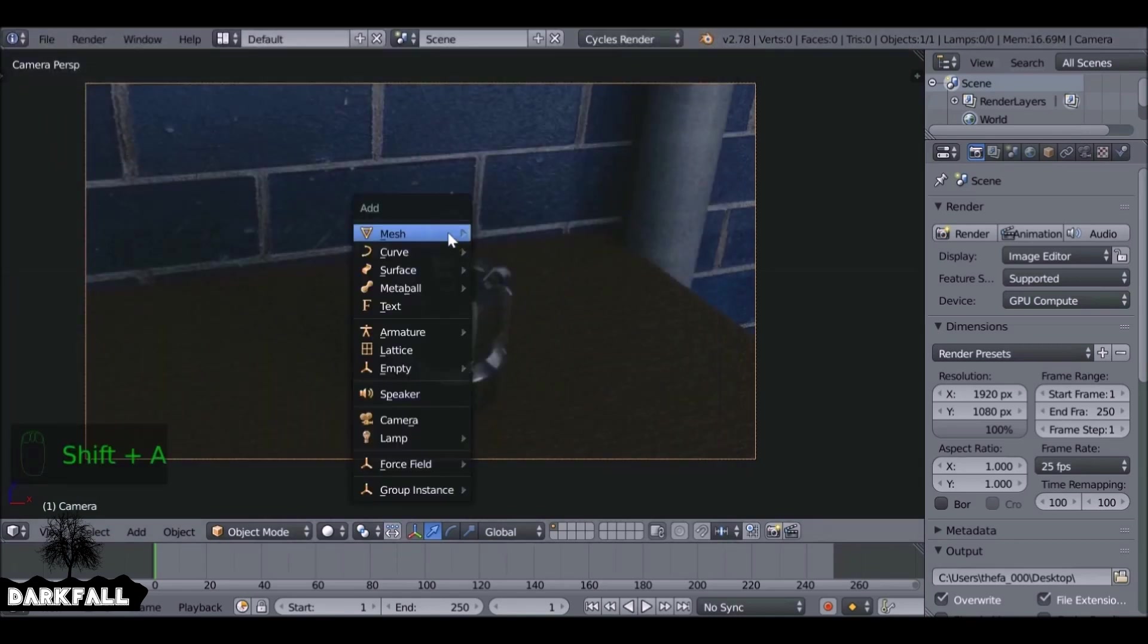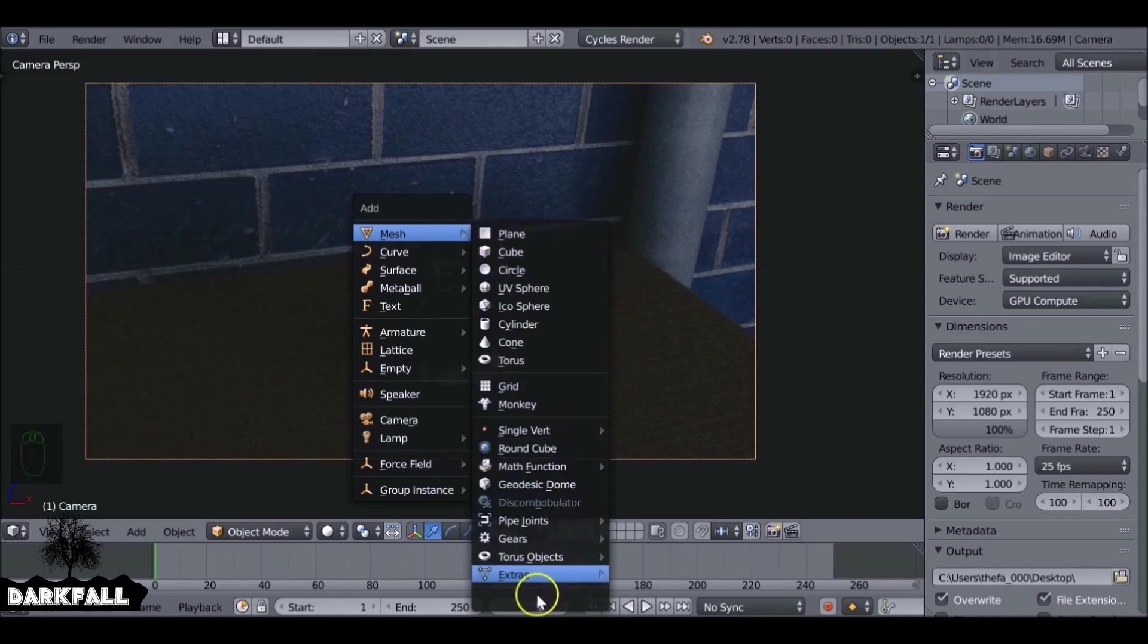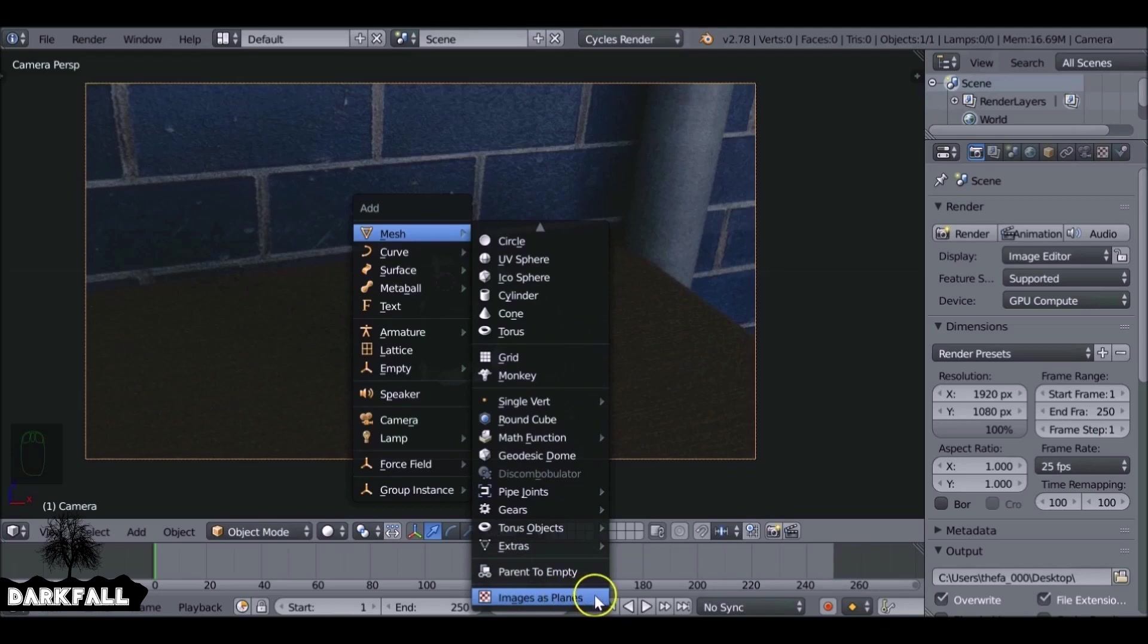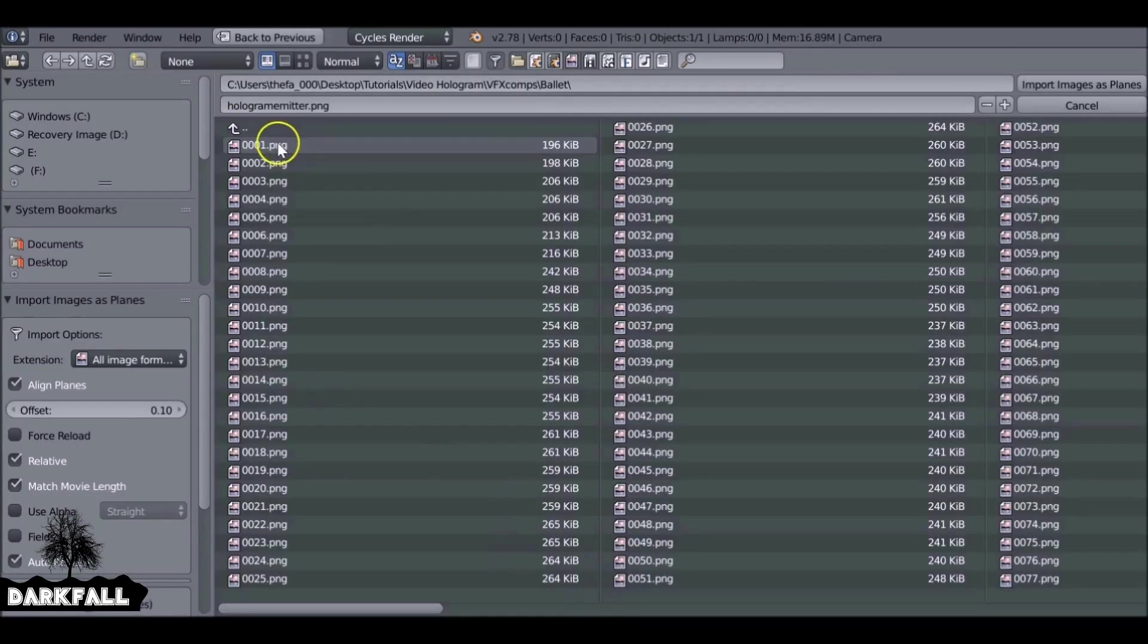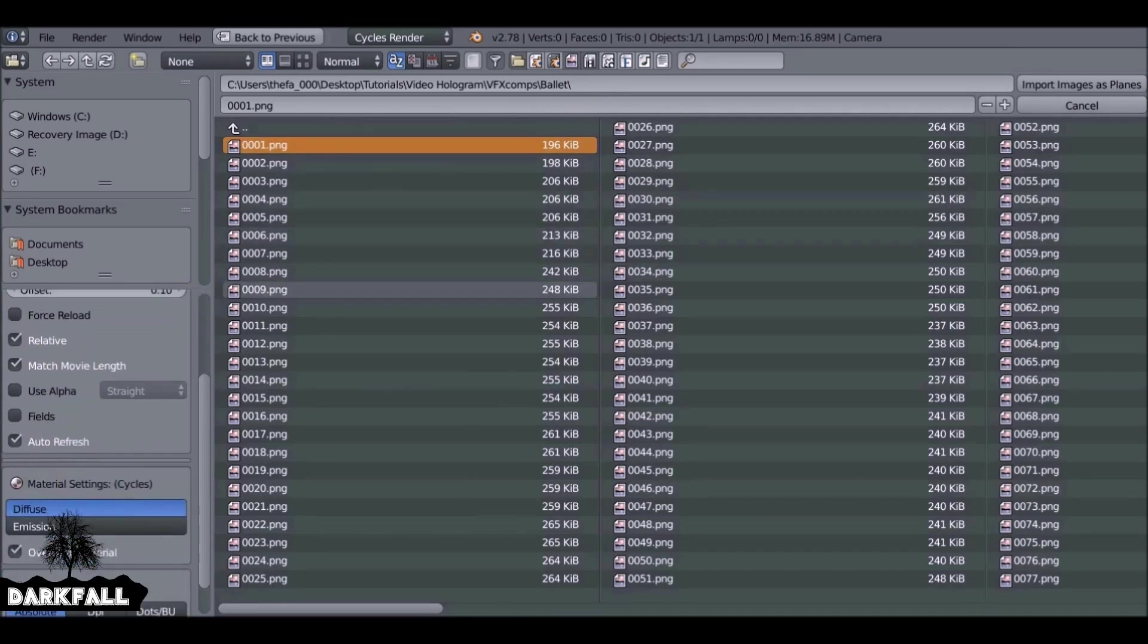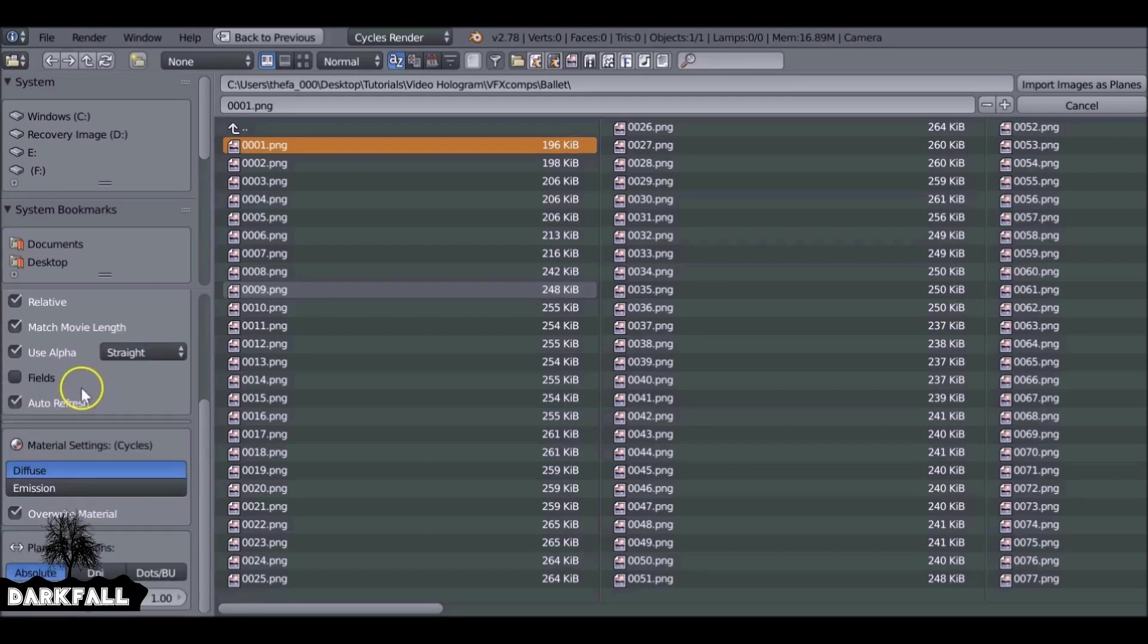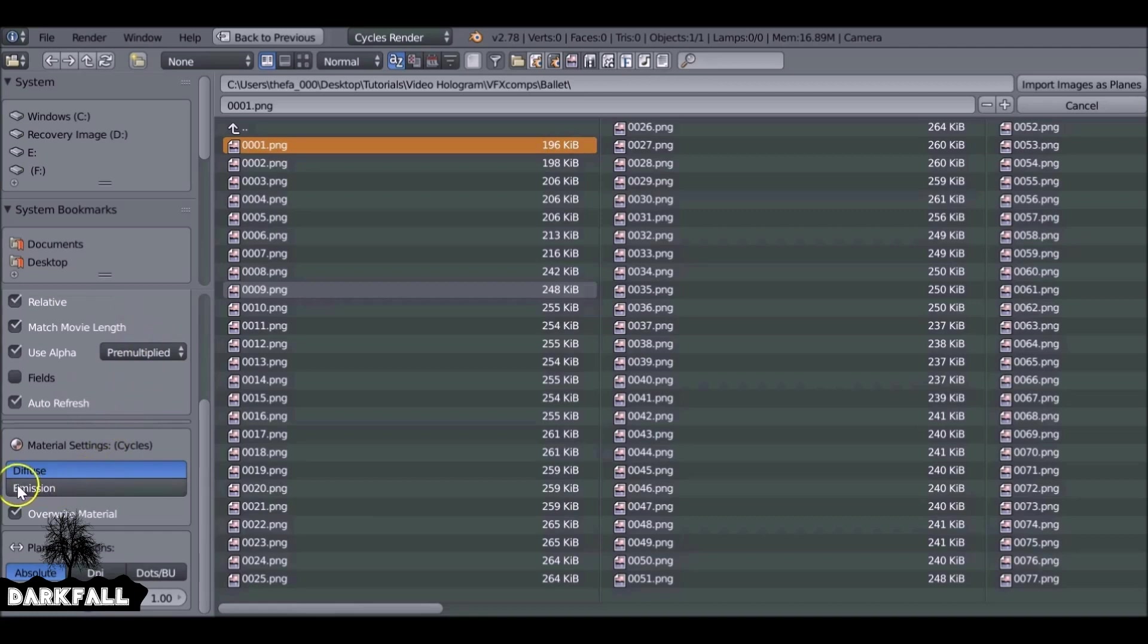Okay, so now press Shift A and then go down, let's find, so down here Images as Planes. I'm just going to add a single image. I'm not going to add the whole image sequence for now. I also want to change some settings. I want to use alpha. If you want you can change that from straight to premultiplied if you want. Let's change this to be emission and import this single frame.